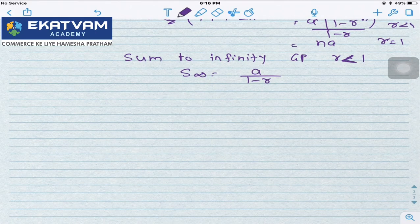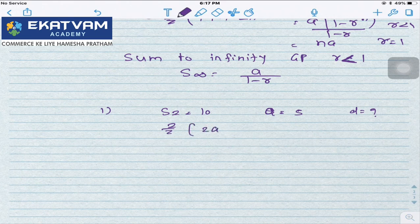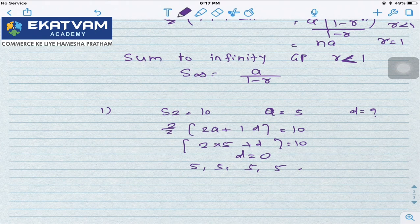They will give you some sequences and ask something. For example, if S2 = 10 and A = 5, find D. S2 = (2/2)[2A + (2-1)D] = 2A + D = 10. Since A = 5, we get 2×5 + D = 10, so D = 0. D = 0 means all terms are equal — just 5, 5, 5, etc.